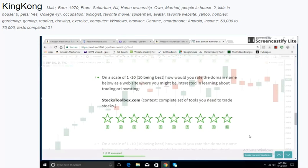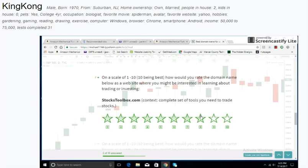Stockstoolbox.com. Context: Complete set of tools you need to trade stocks. I like that.